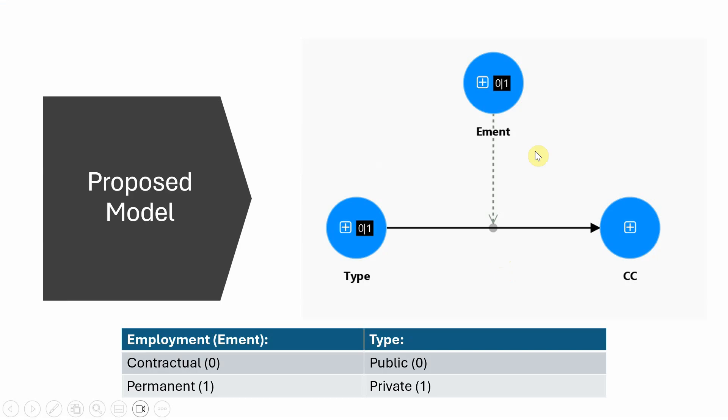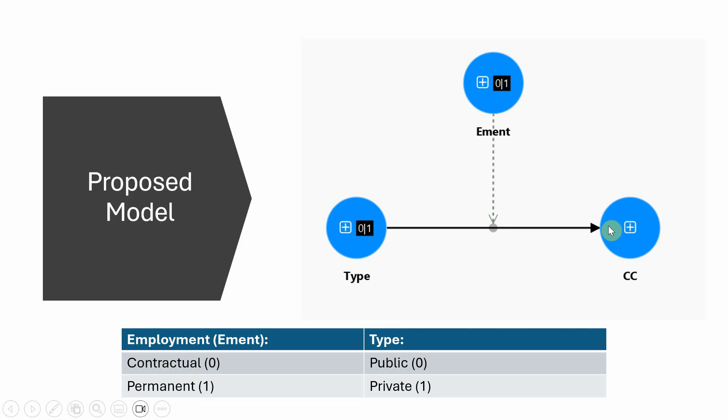This is the proposed model I plan to assess. Type is whether the respondent is working in public or private sector. Employment is whether they have contract or permanent employment. The dependent variable is collaborative culture.